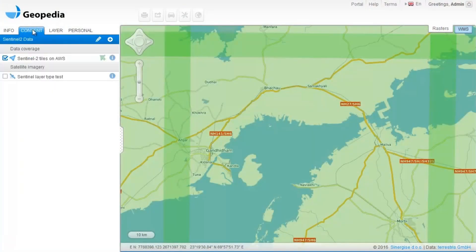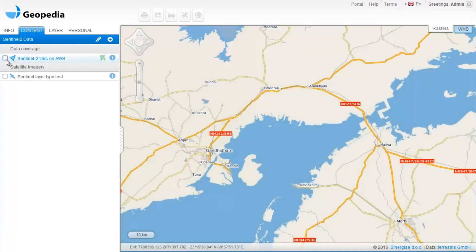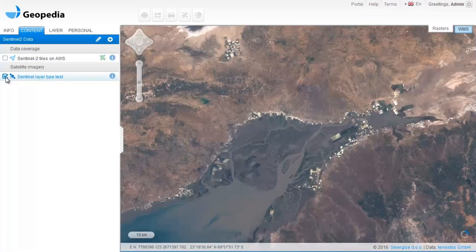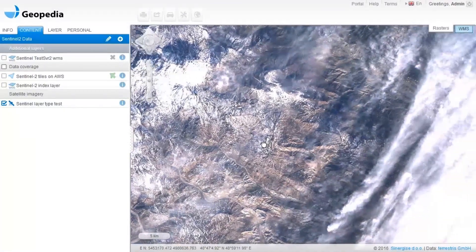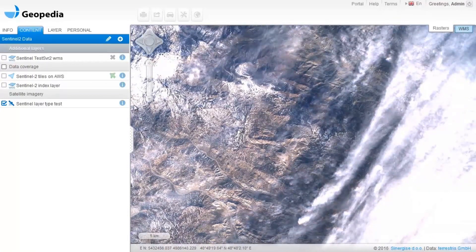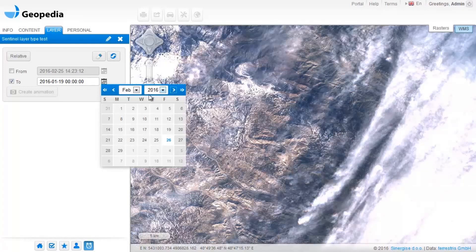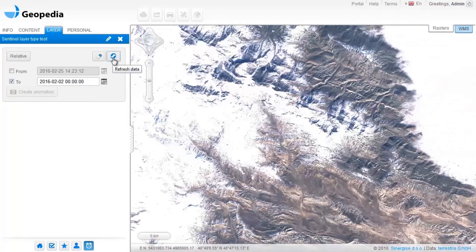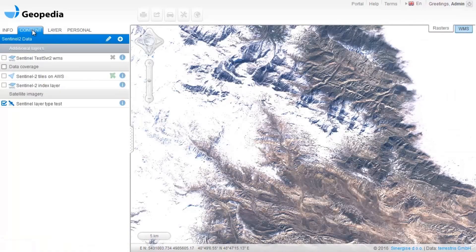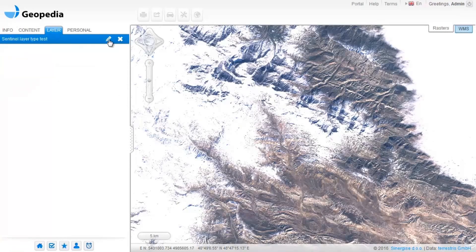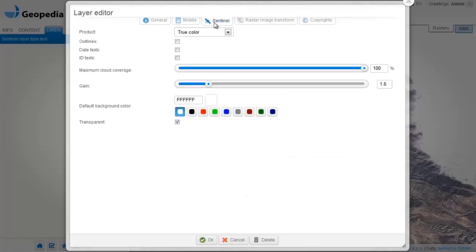When satisfied with the coverage, you can use the parameters to set the full resolution preview of the data. Interested in browsing historical data? You can investigate the situation from a time perspective and observe land changes. If needed, you can change attributes on the fly.